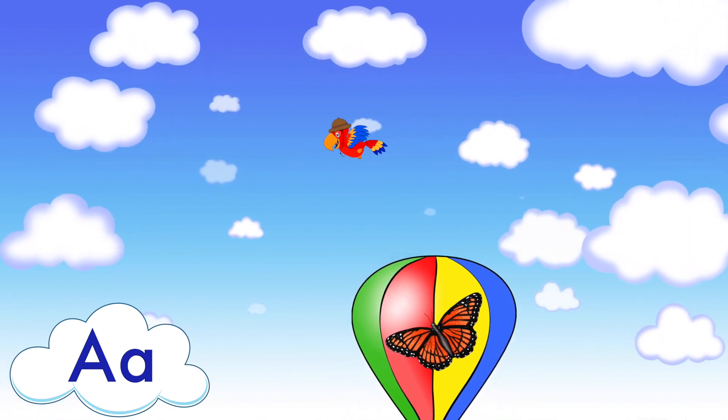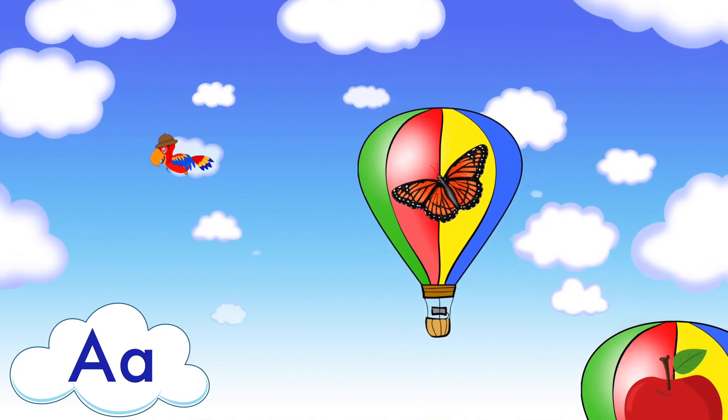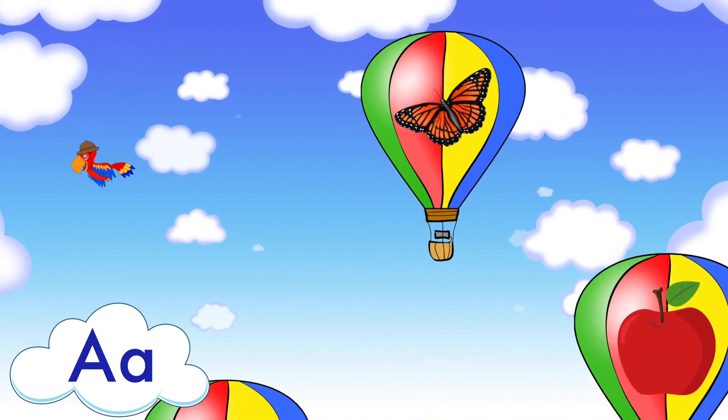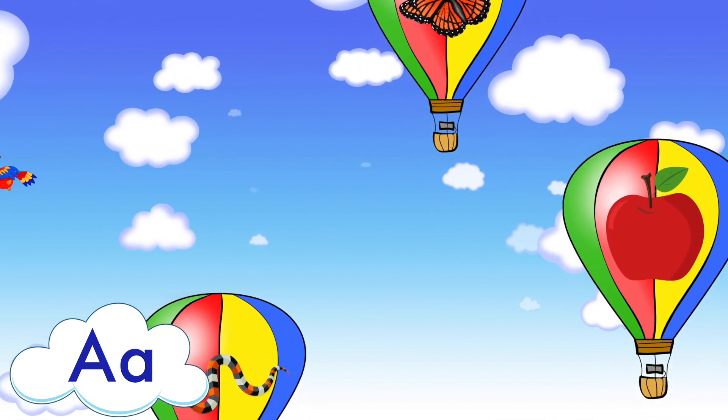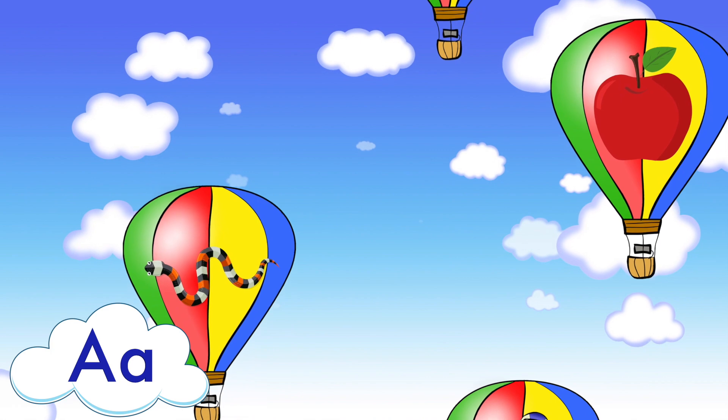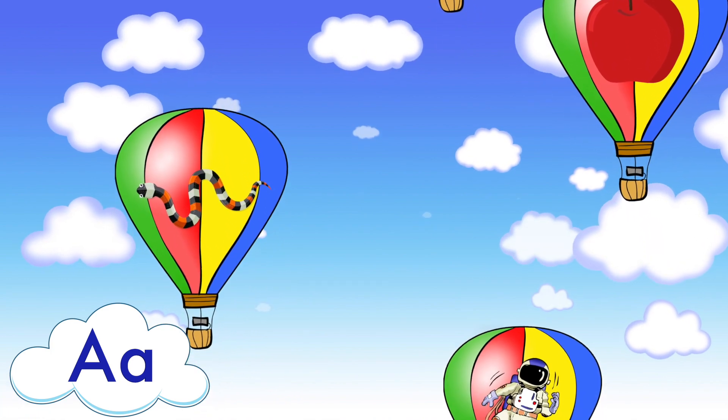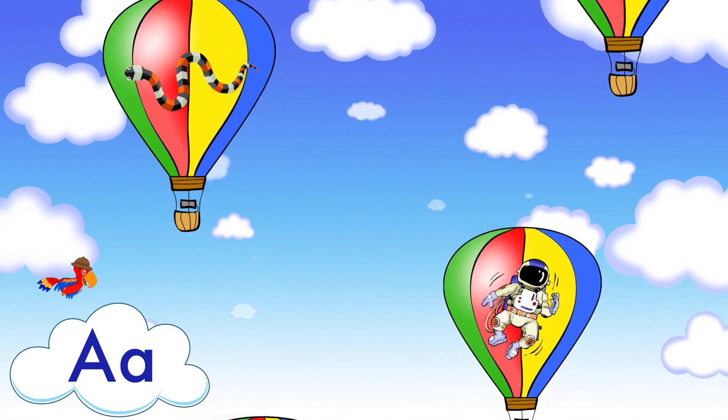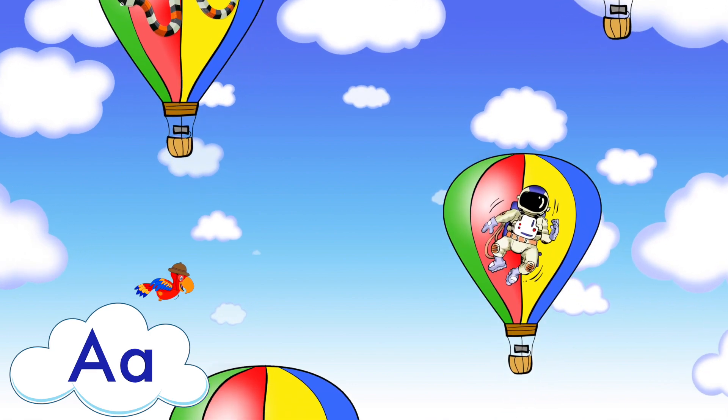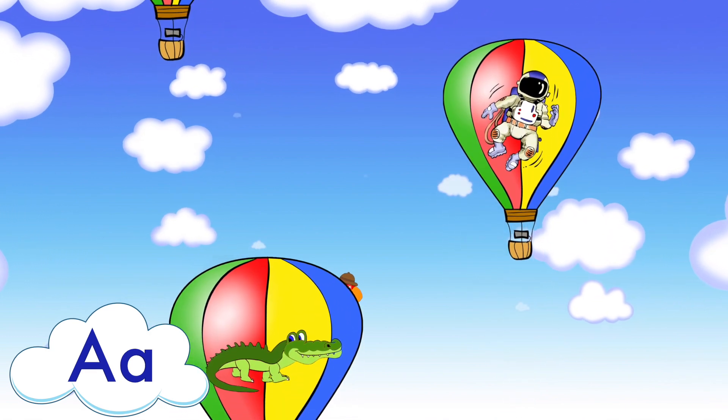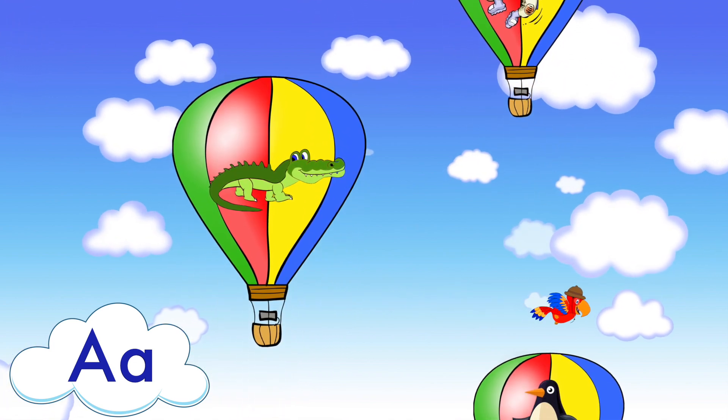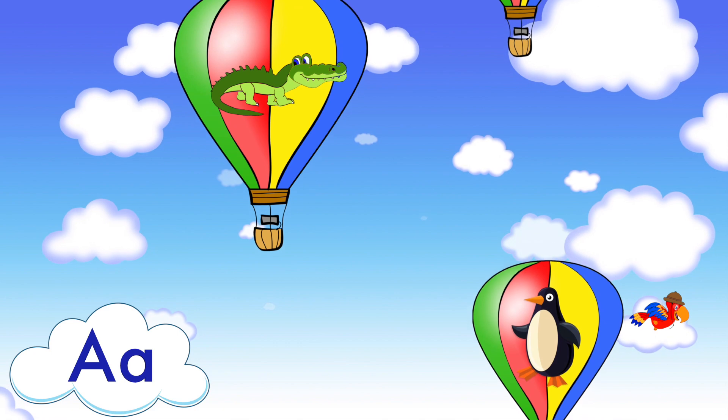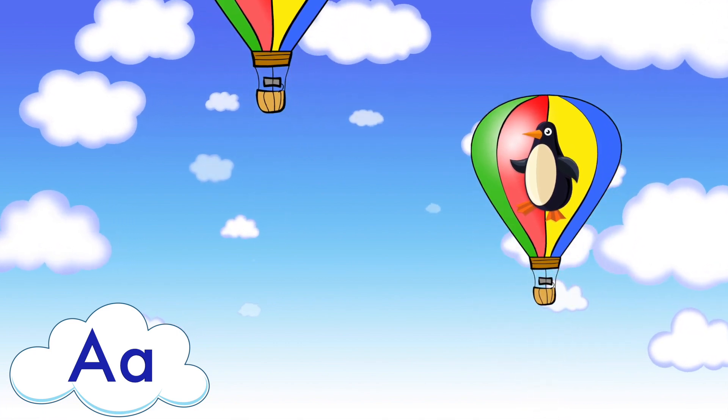Butterfly, butterfly. Apple, apple. Snake, snake. Astronaut, astronaut. Alligator, alligator. Penguin, penguin.